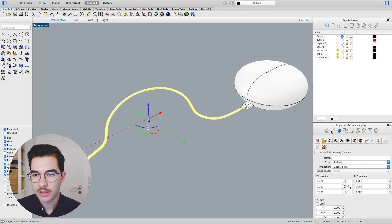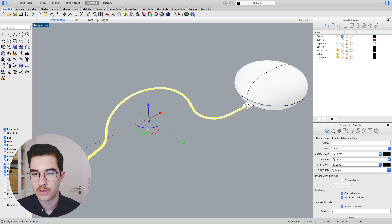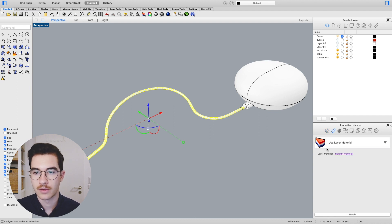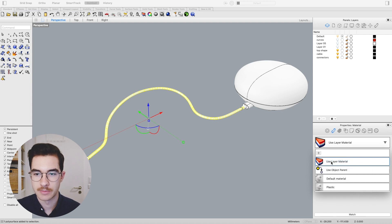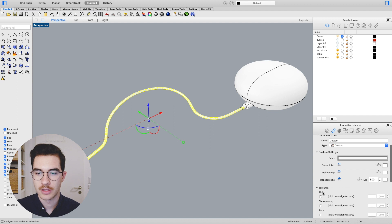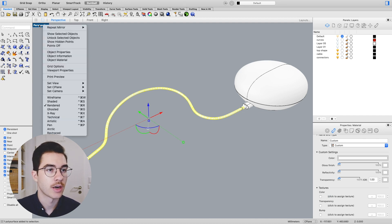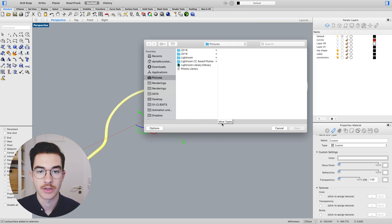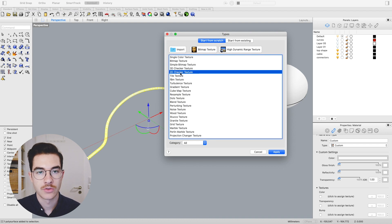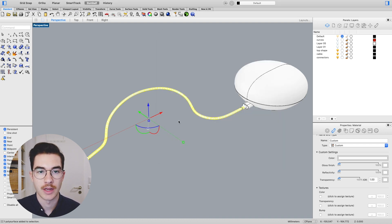First of all, click on the cable. In the properties panel, click on the second icon, which is called material, and add a new material by clicking the plus and choosing a custom material. The custom material lets us change the color texture, so we can click here to assign a texture. Before we do that, make sure you right-click on the perspective viewport and set it to rendered mode, otherwise you won't see the texture. Now click to assign a new texture, click more types, and choose the 2D checker texture.